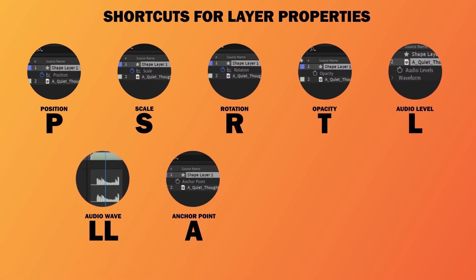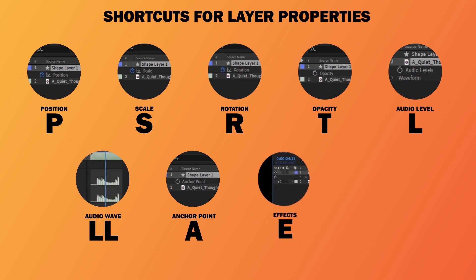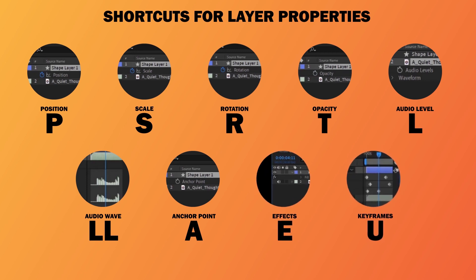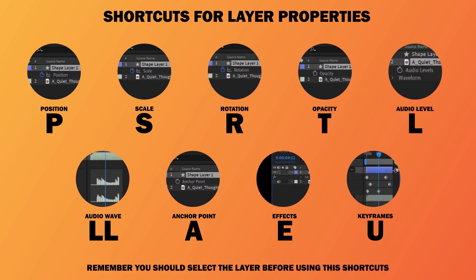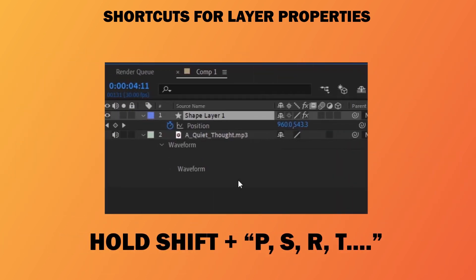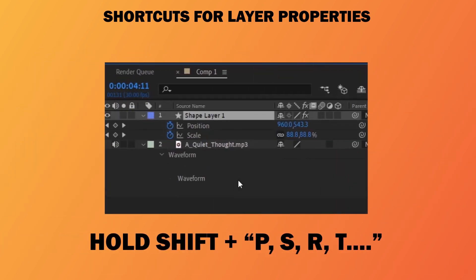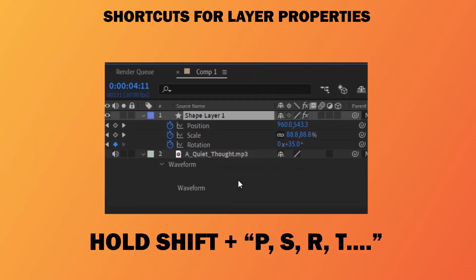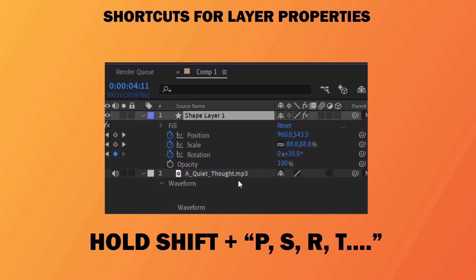For Anchor Point press A, for Effects press E, and to see the keyframes of the layers press U. Remember, you should select the layer before using these shortcuts. If you want to access multiple options, hold Shift and press the next option — like this.